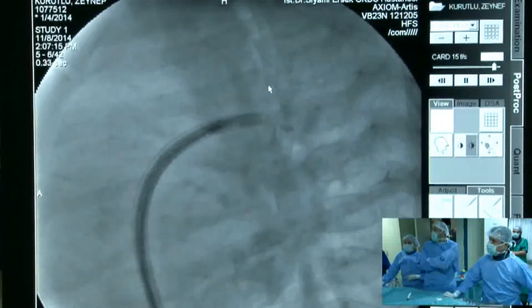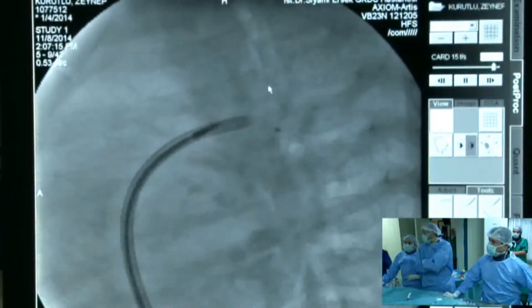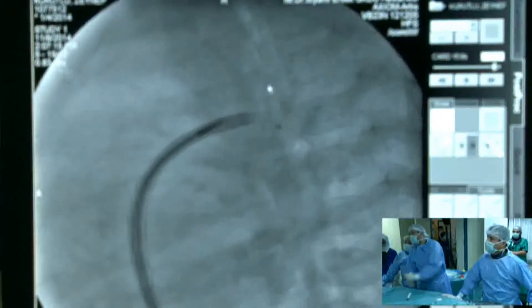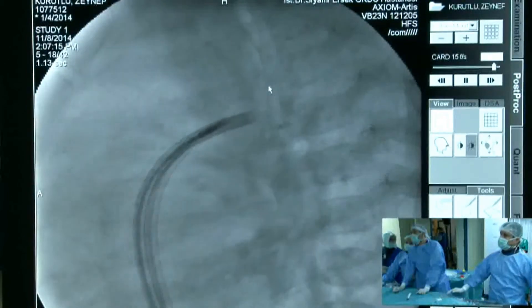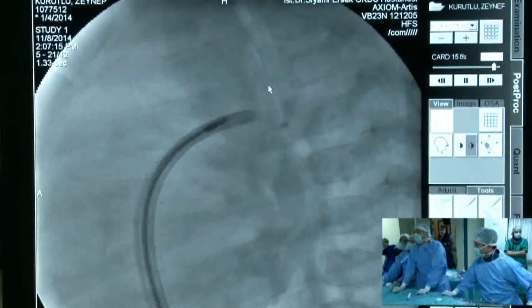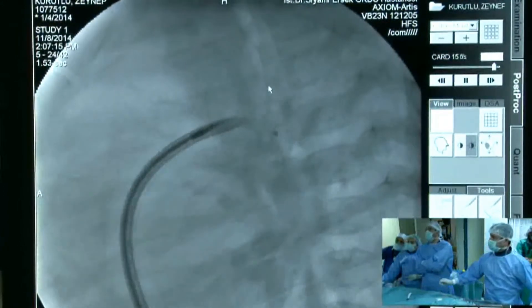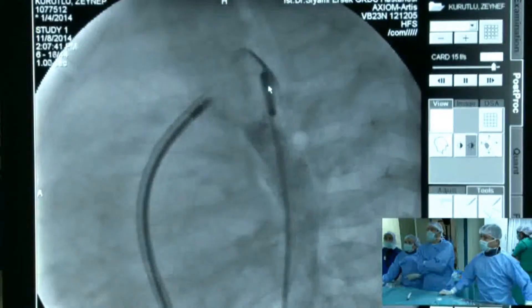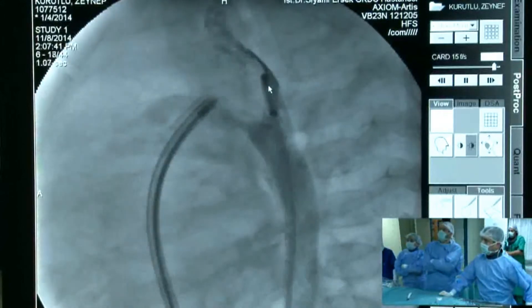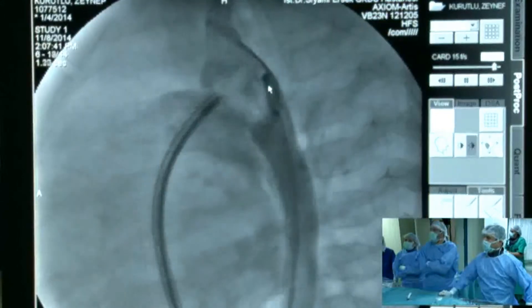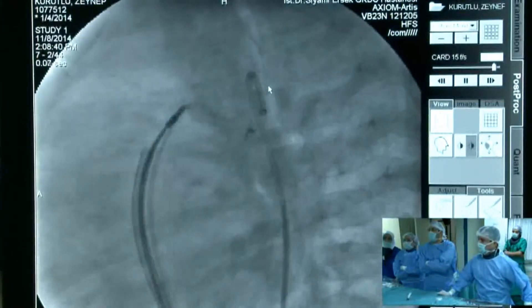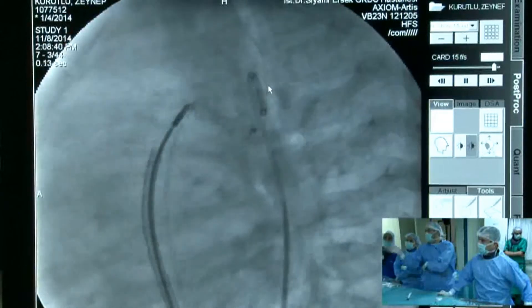This is the 6-4 cocoon device, similar to the Amplatzer Duct Occluder 1. First we deployed and opened the left disc, then opened the waist of the device into the ampulla. We observed some protrusion. We then retracted the device back into the long sheath, repositioned it slightly, and pulled it toward the pulmonary artery.